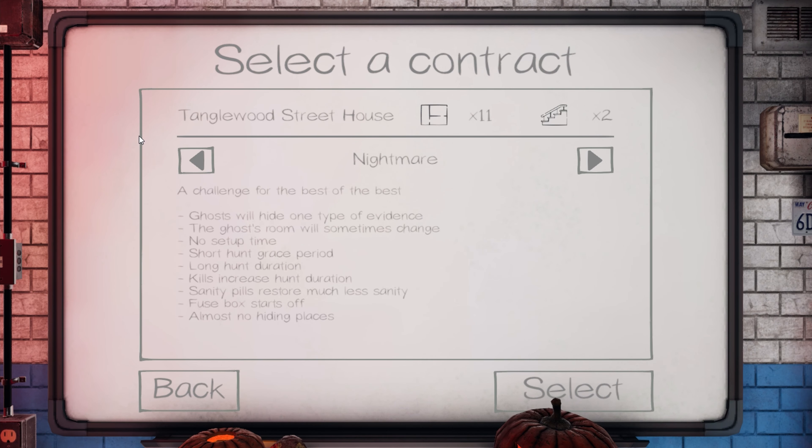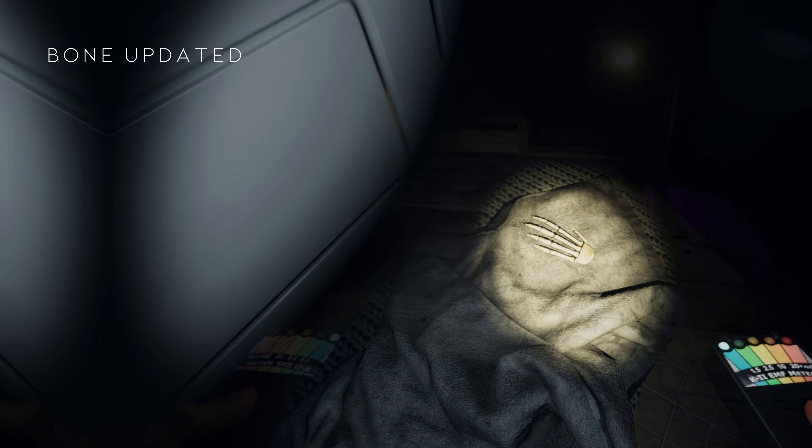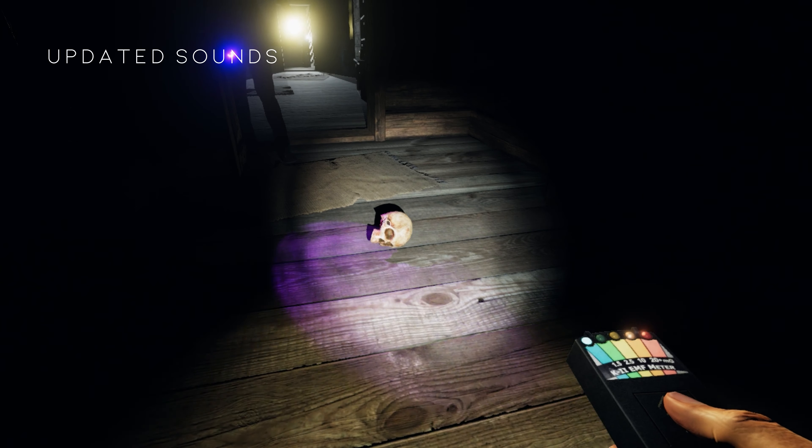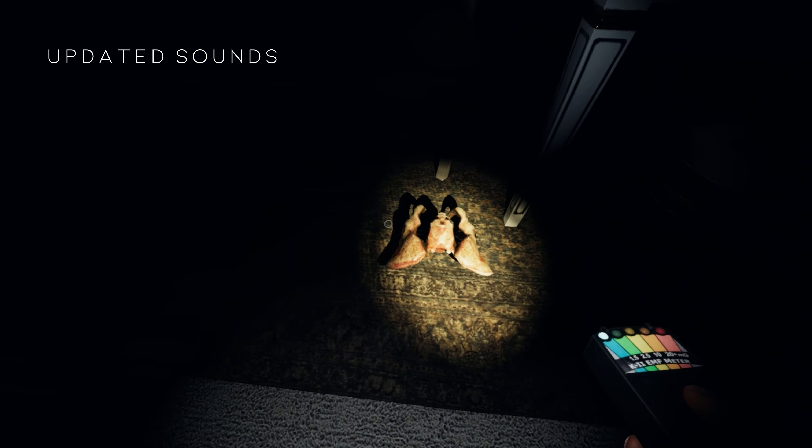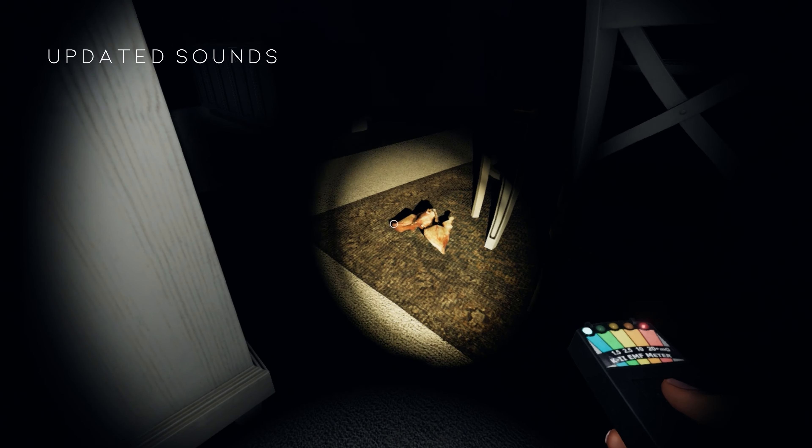The bone has been updated and can appear as any bone from the human body. Some sounds have been updated and will now fade in and out rather than abruptly stopping. Ghosts will disrupt electronic equipment whenever they are visible, making it more difficult to determine if the ghost is hunting or not.